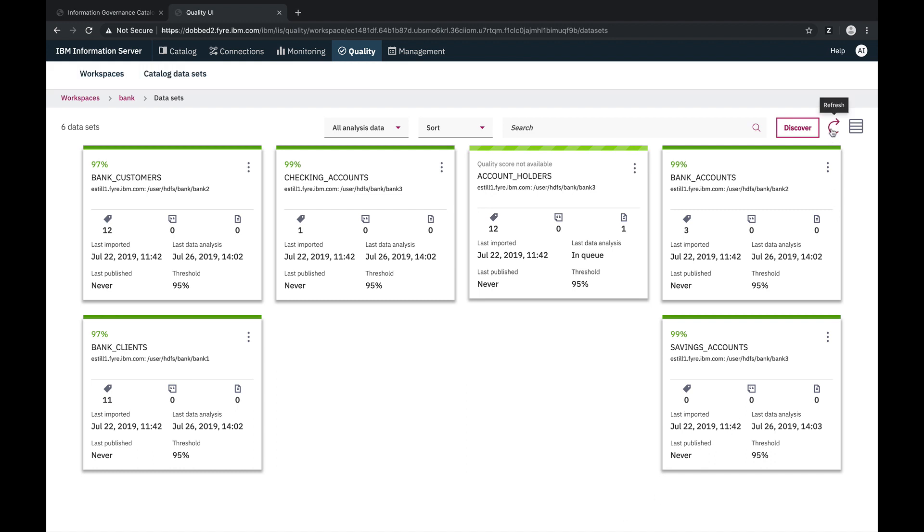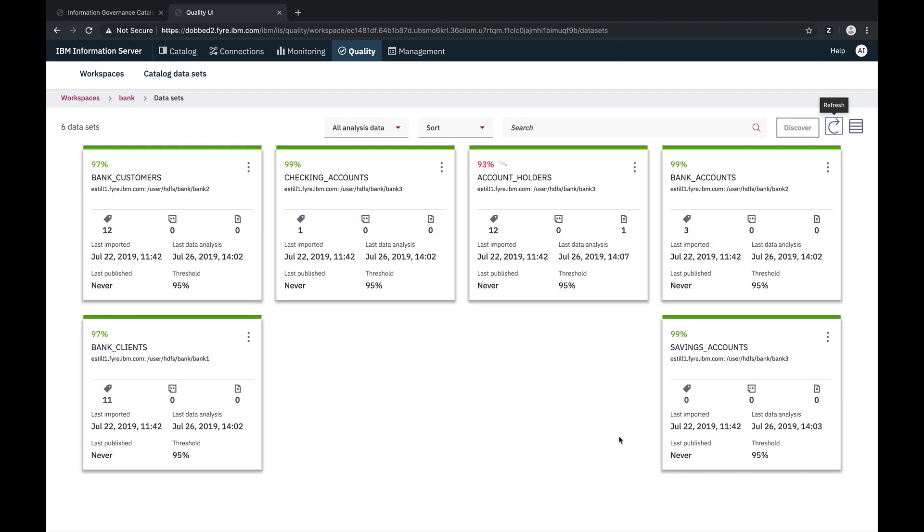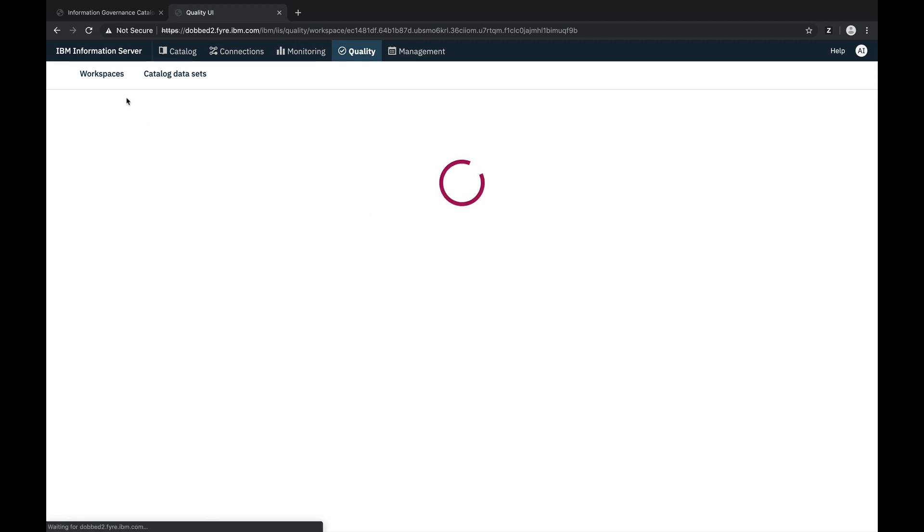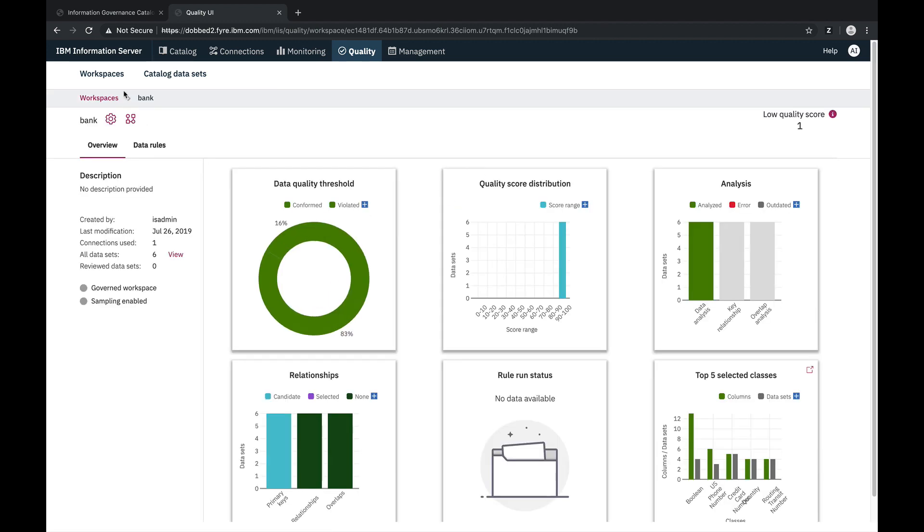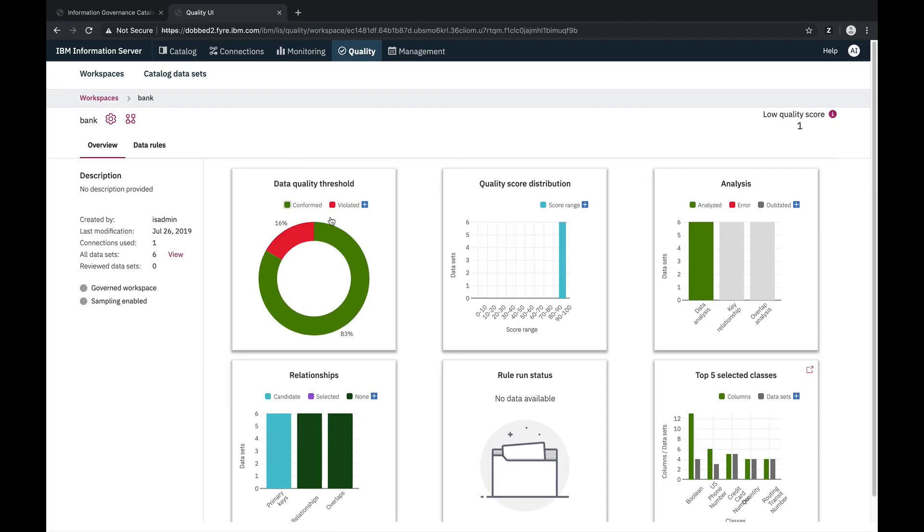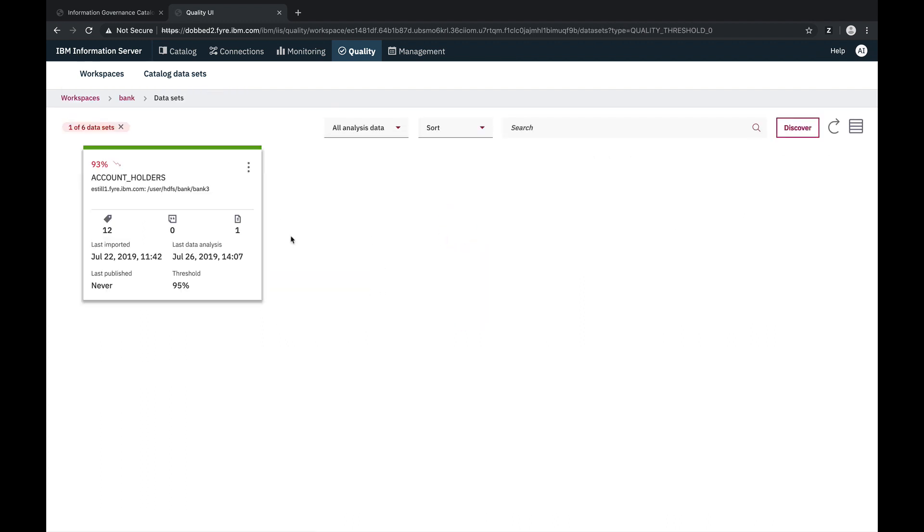Once the analysis completes, we can see that our changes have led to a lower data quality score. And we can also see that our dashboard has been updated to reflect that. And from the dashboard, we can take a look at the datasets that are below the data quality threshold. Let's take a closer look and see how our changes impacted the data quality score for this dataset.